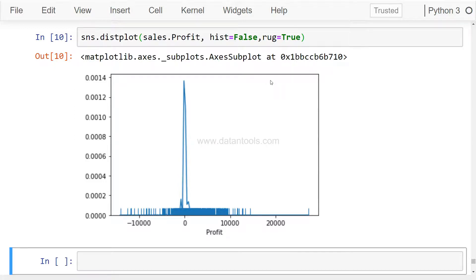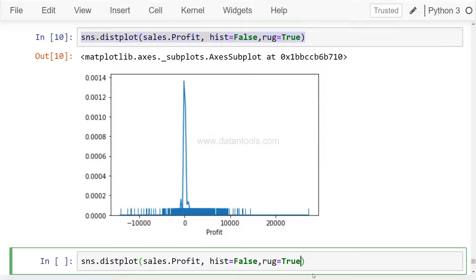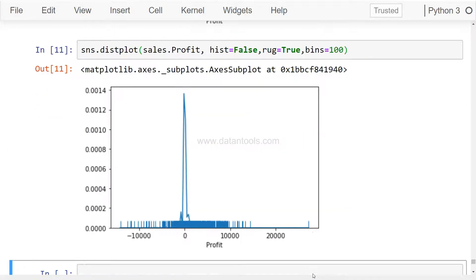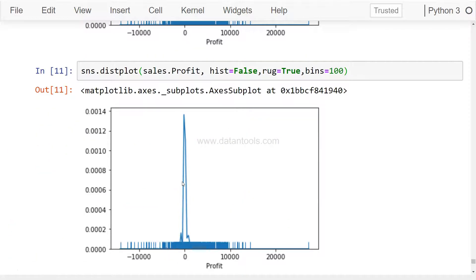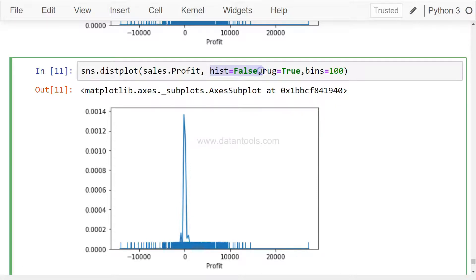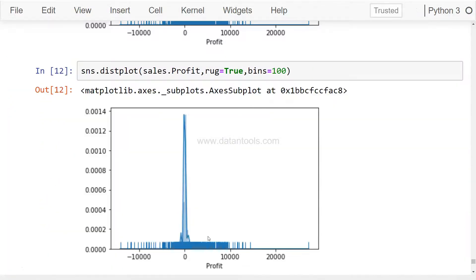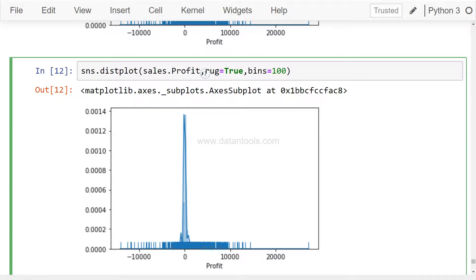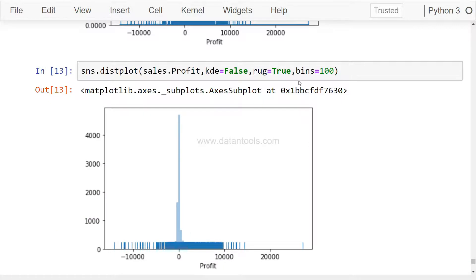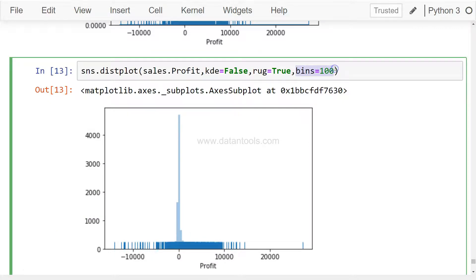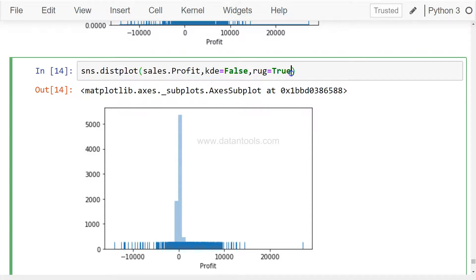You can also play around with bins. If I paste it here and say bins equals to 100, it will create a visualization in a bit different way. But since it's an extreme value, you may not be able to see a lot of change. I'll just remove the hist in case it shows better information. I'll probably make KDE equals to false just to see the change in histogram. If you observe, the bar is a bit thick with automatic bins as compared to the manual bin size that I specified.